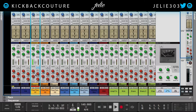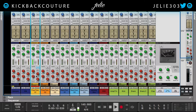This increased the dynamic range by turning down and reducing the background noise, making the tom more isolated and present.